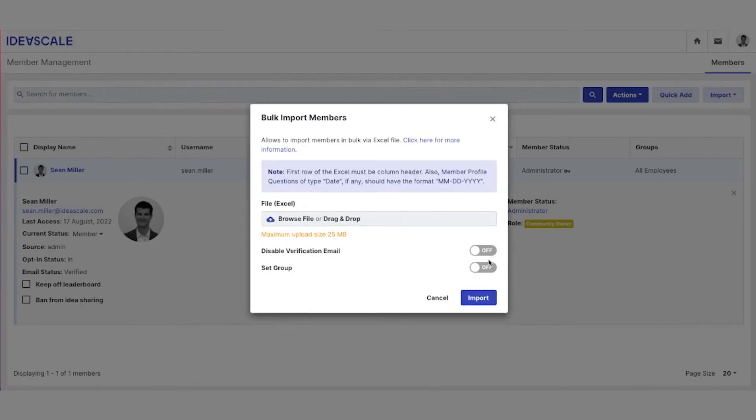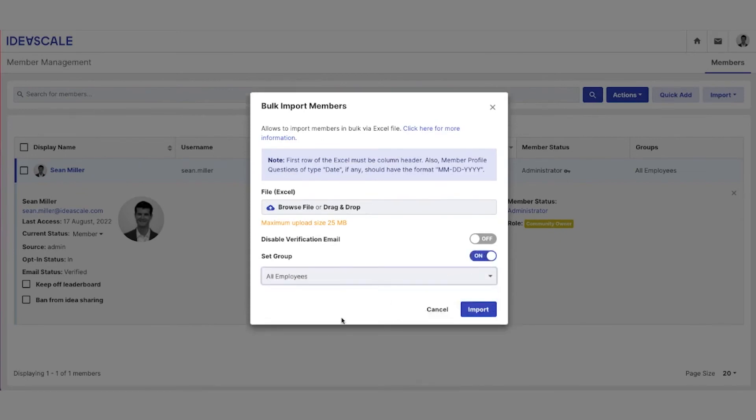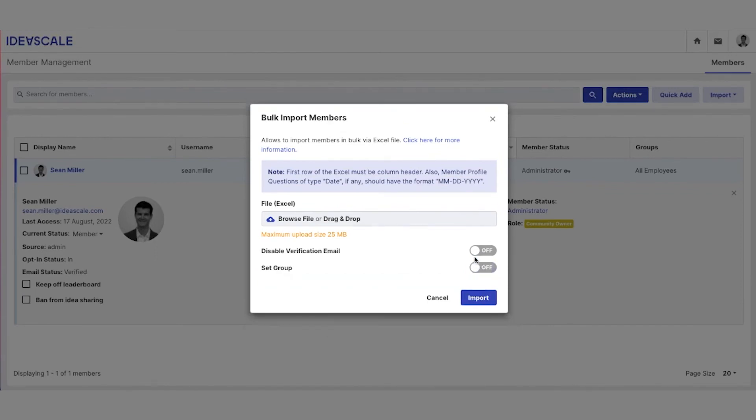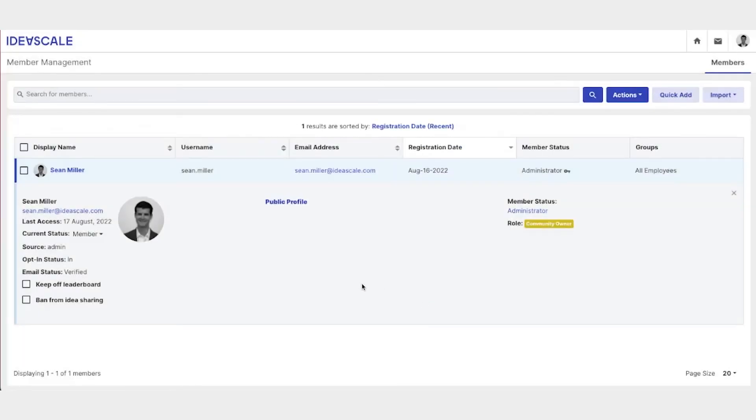If we've already created member groups, we can also decide if we would like to add a member to a specific group. If we do not set a group when we bulk upload, no members will be added to any groups, and we can manually add members to groups after we've added them to the platform. If we need to take an action on a particular member, we can select them here and come up to Actions.